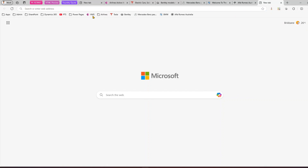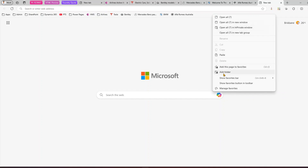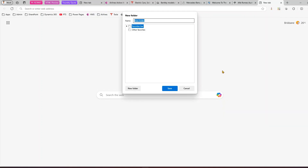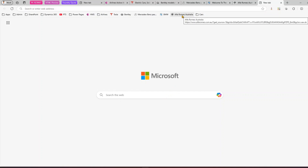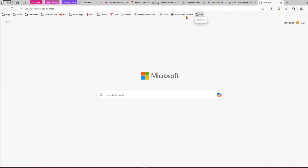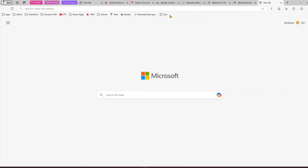The favorite bar is currently unorganized, so let me organize it. I'll right-click and select 'Add folder,' name it 'cars,' and save it. Then I can move Alfa Romeo into the cars folder by dragging and dropping. When you drag, it shows a movement icon, and once that appears you can drop it into the folder.